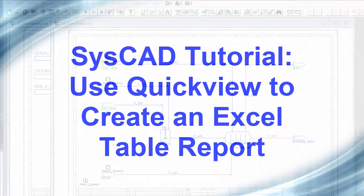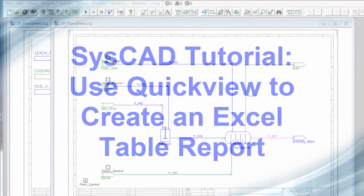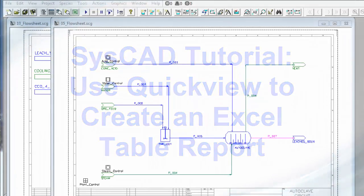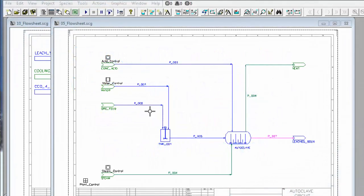In this video, we will create a common table report. We'll use QuickView to do this.